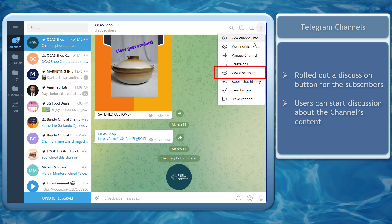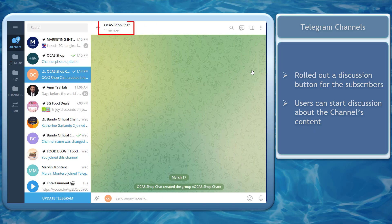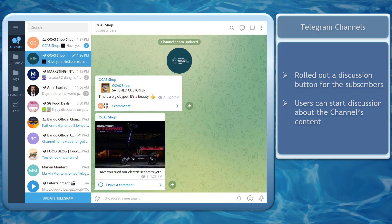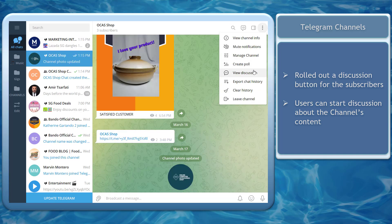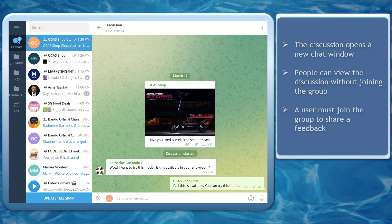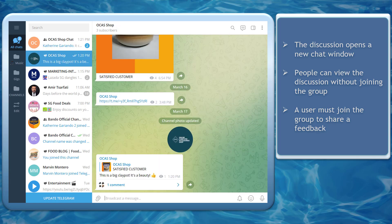Telegram Channels has rolled out a discussion button for the channel's subscribers. Admins can enable this feature so that their channel can have a section to allow a chat window associated with the channel. The chat section allows the subscribers to send their messages as feedback or start a discussion about the content in the channel.